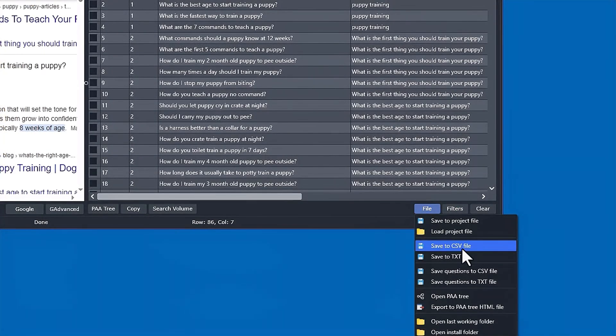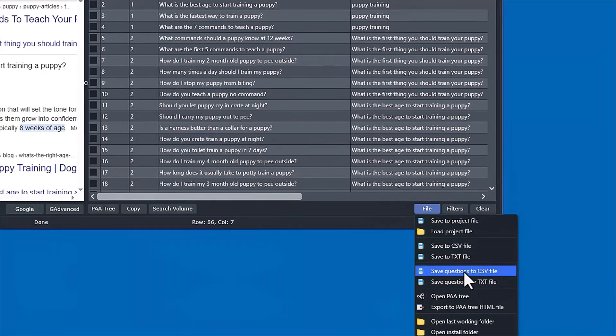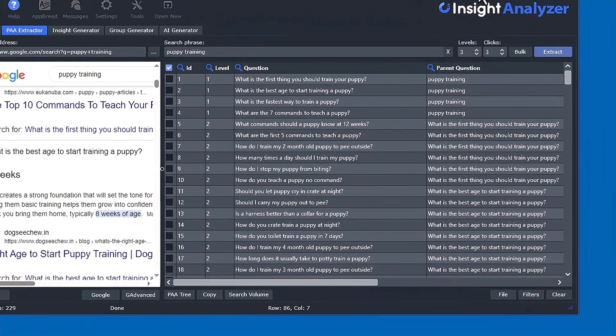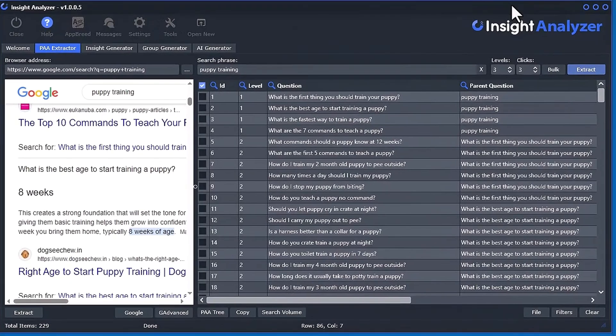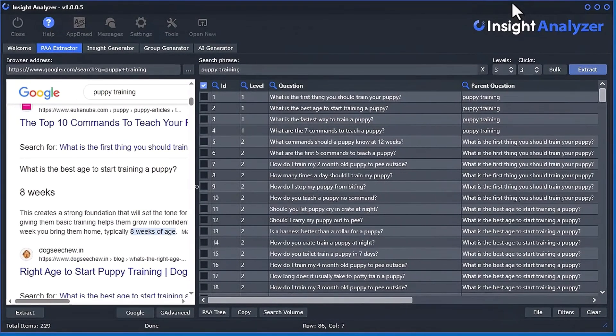And then you can also save it to CSV. You can also just save the questions only if you want.